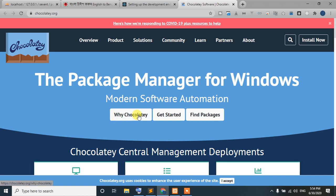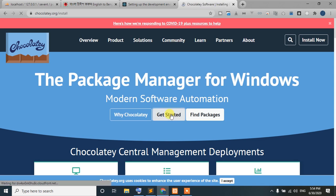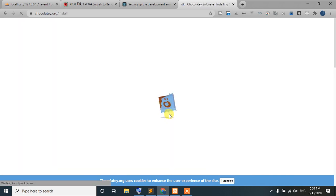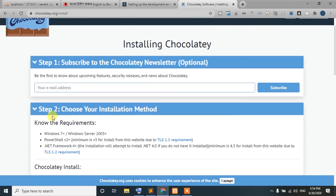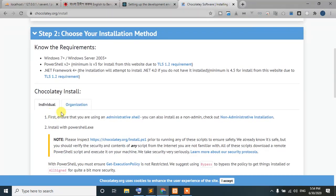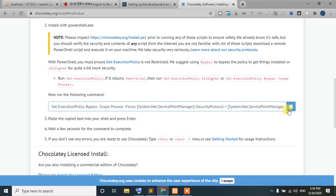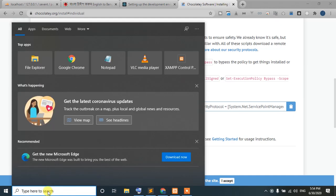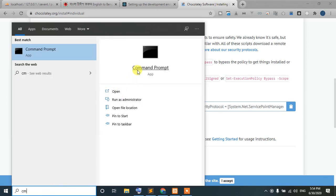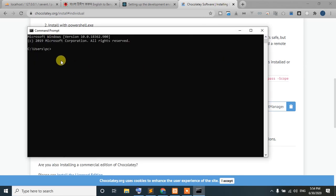Now I'm going to show you how to install Chocolatey. I will open the shell — open the Command Prompt shell. We need to run it as administrator. I will paste the install command into the shell.